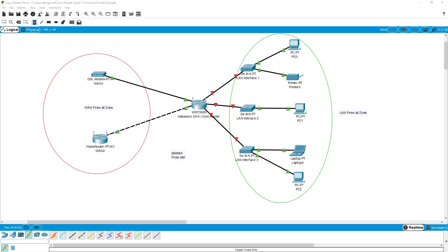If you have been working with Linux before, you should know about iptables and firewalld. They are the firewall management applications and they use firewall zones to configure the rules and the traffic. The same concept applies to OpenWRT.